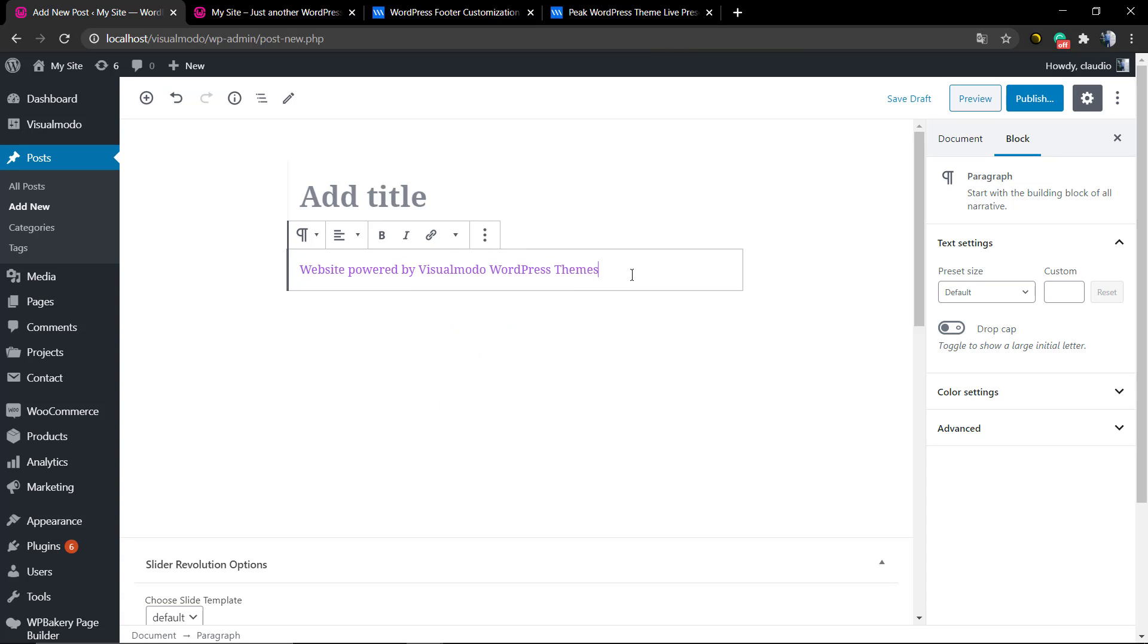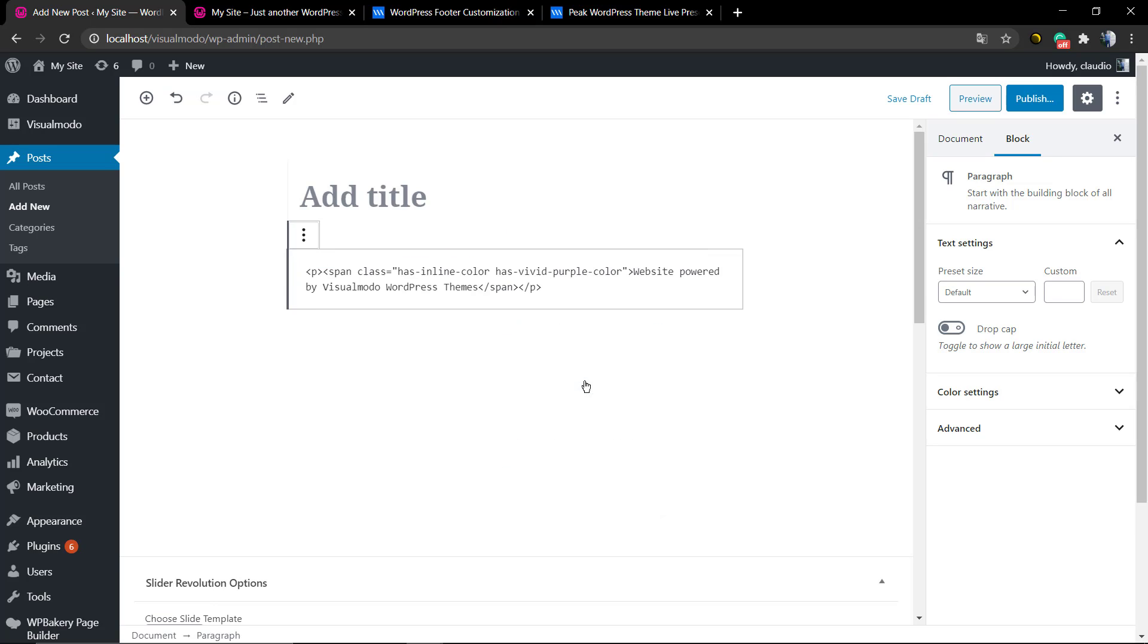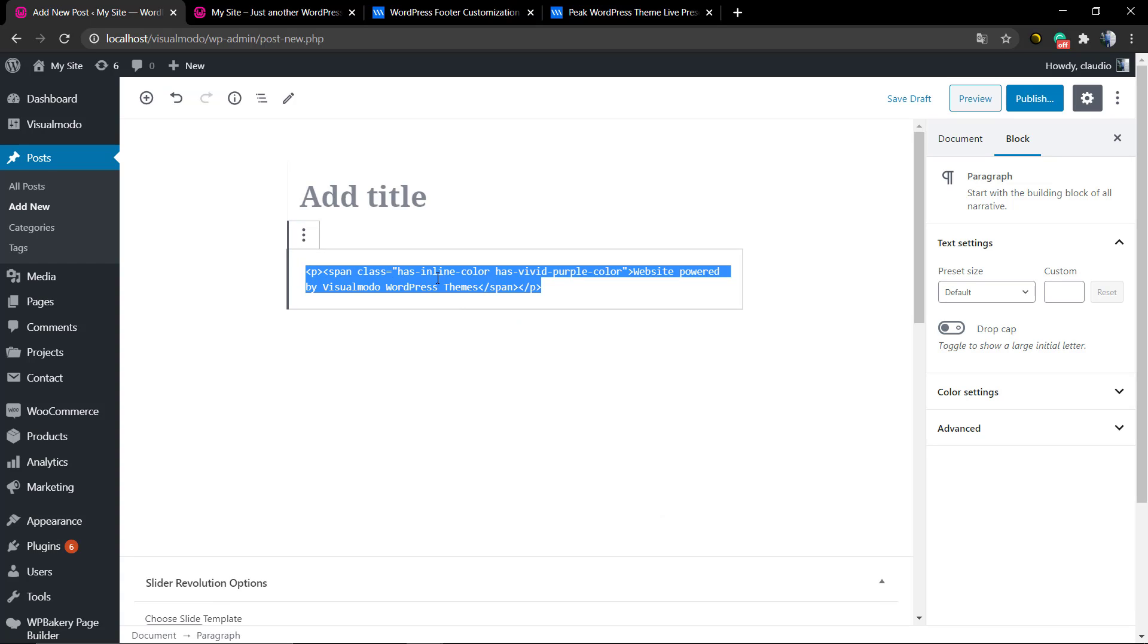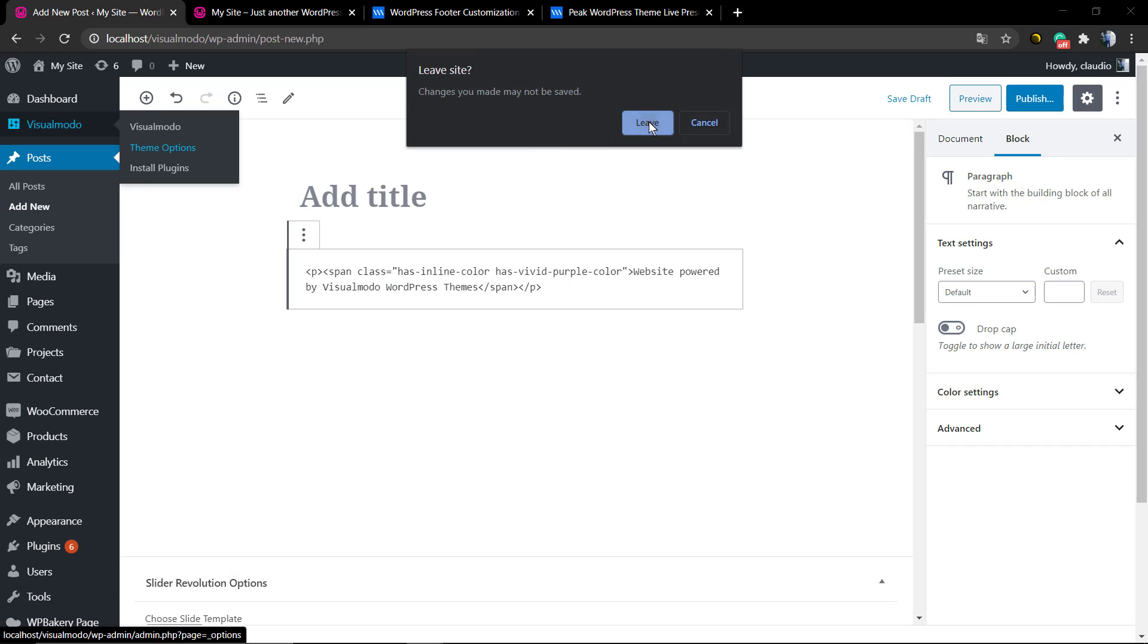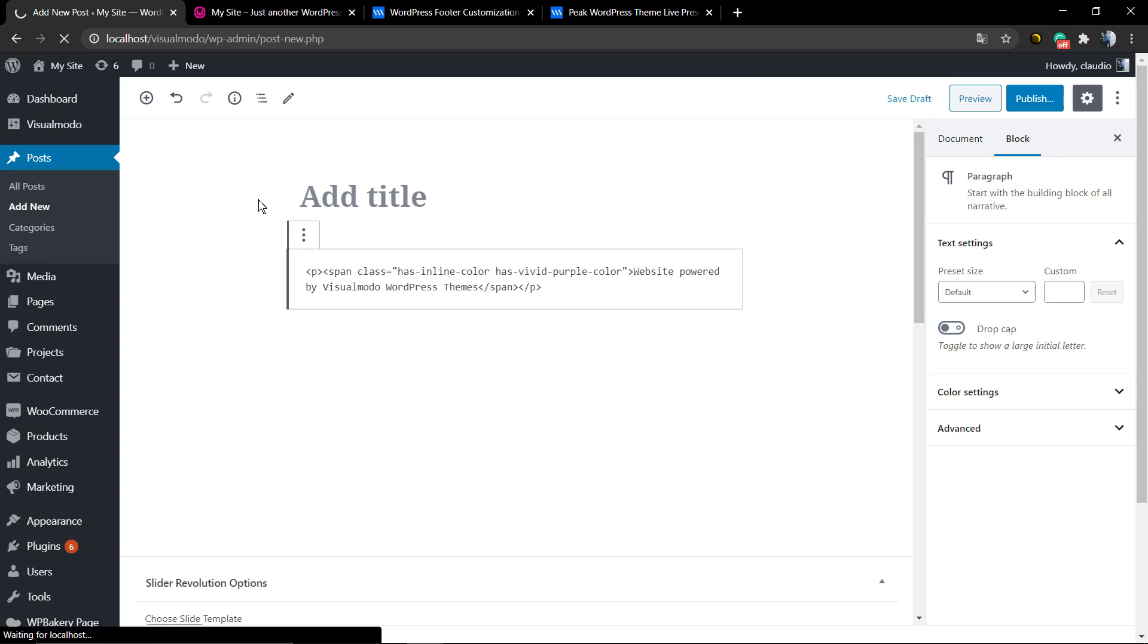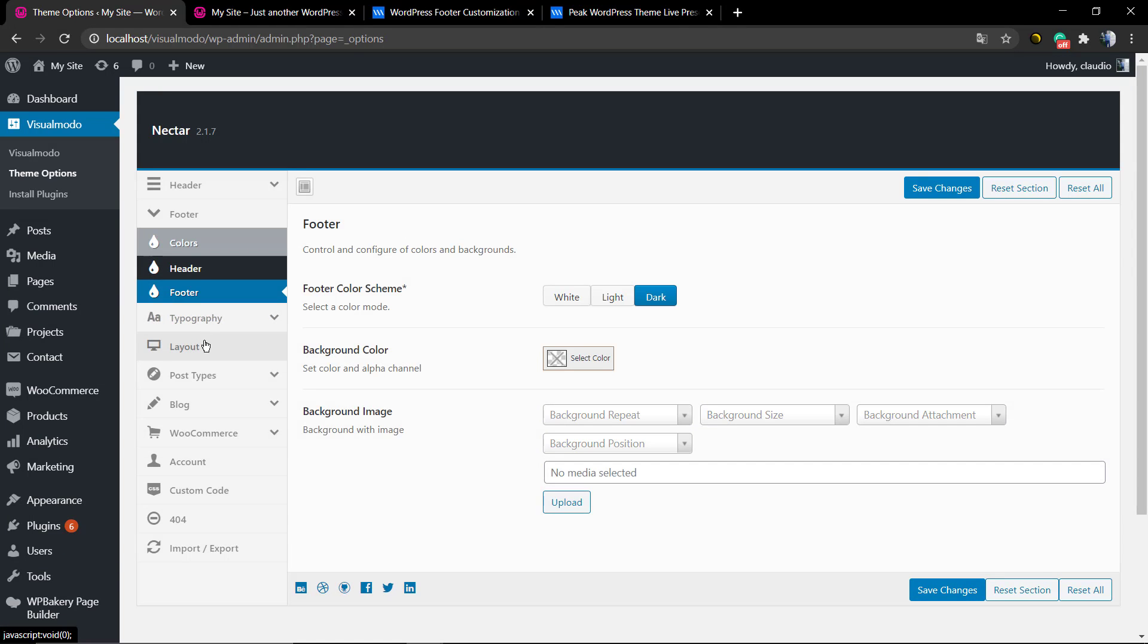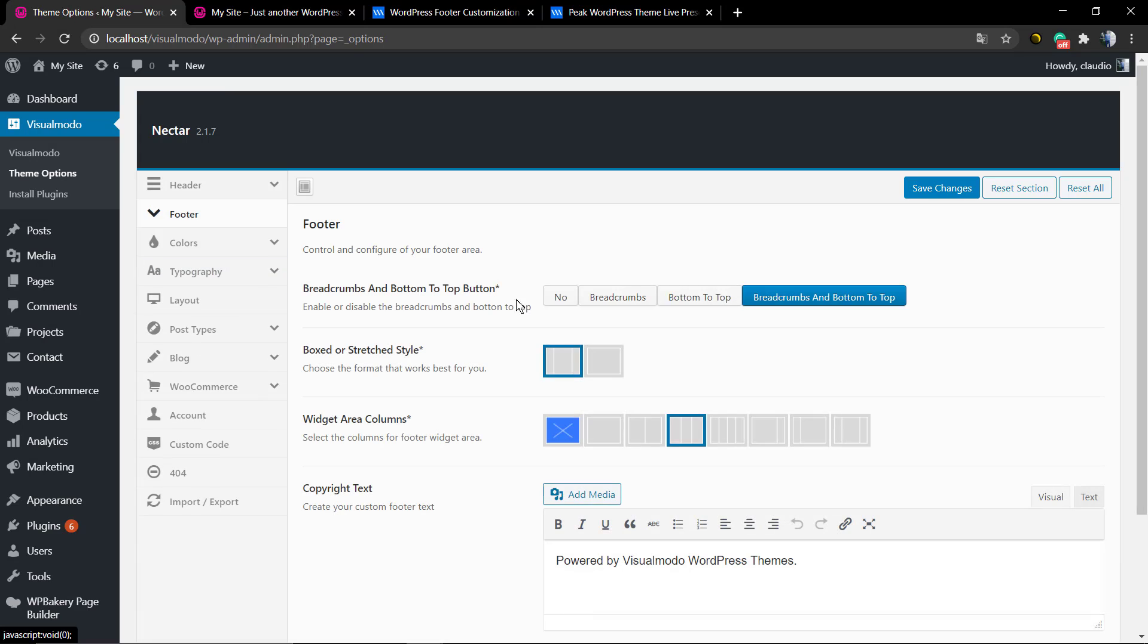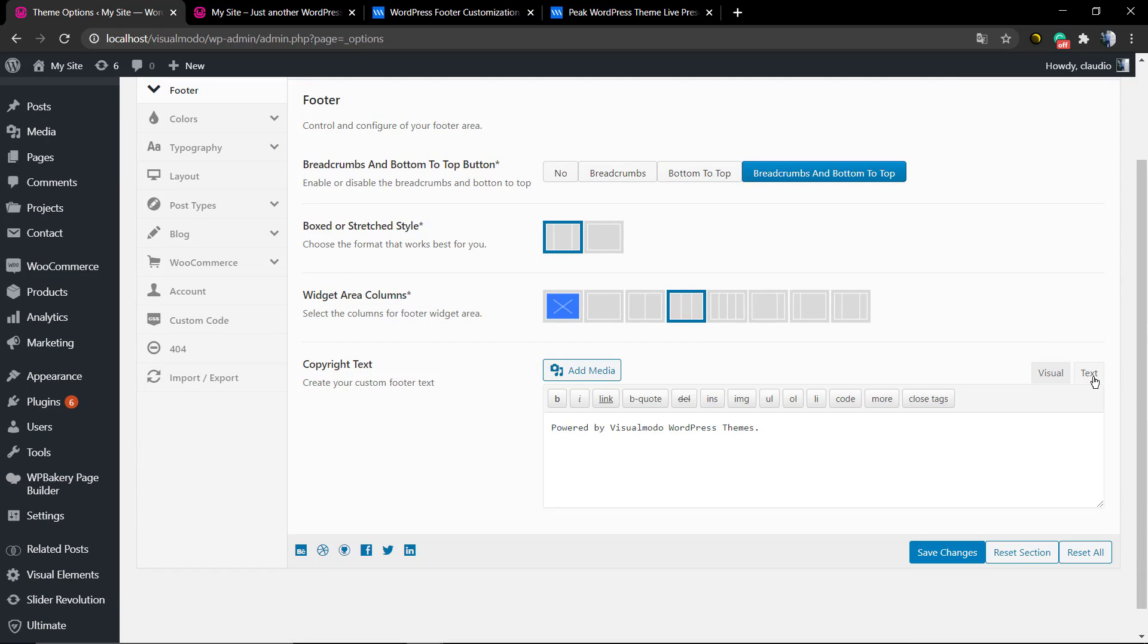Now click on these three dots and click on 'Edit as HTML.' Now copy the entire content. This is the HTML code of the text with the custom color. Now you can go to footer.